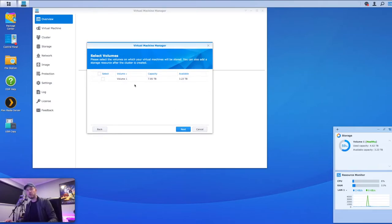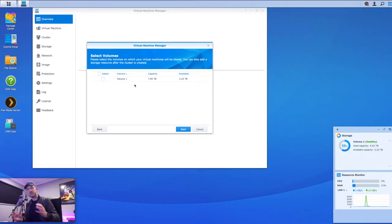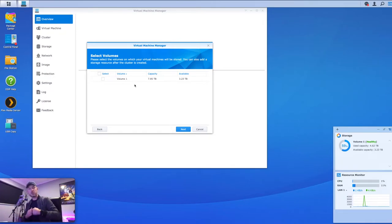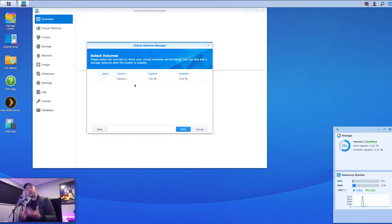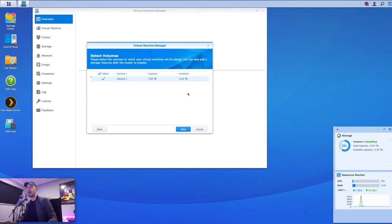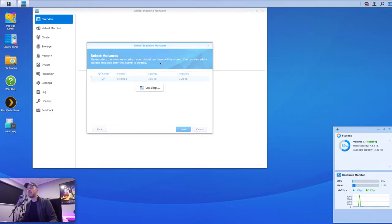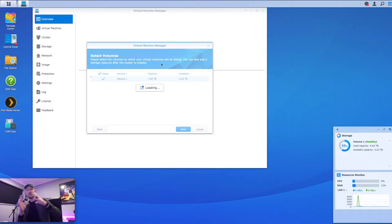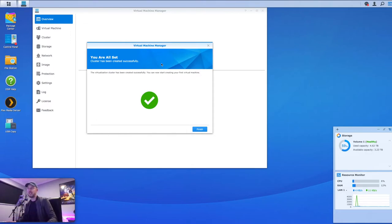The next step is to select the volume. Your NAS is made up of all your disks made into volumes — you could have one big pool or multiple volumes already configured. You now need to select the volume where your virtual machines are physically going to sit. In my case I've got one volume with more than enough available space. Select next, and it will do a little bit of work in the background to get the environment ready and allocate virtual space. If you get a big tick, you're good to go — click Finish.